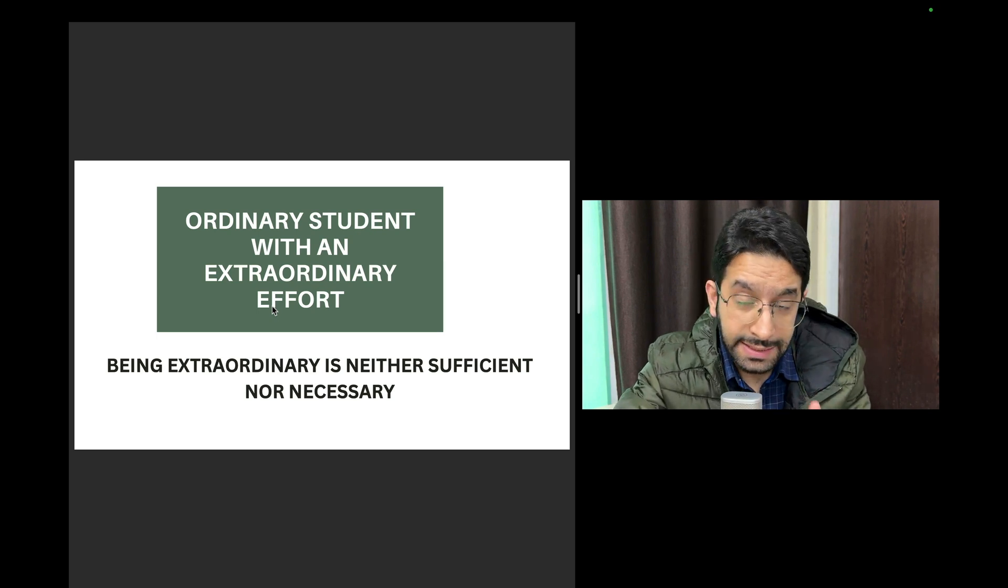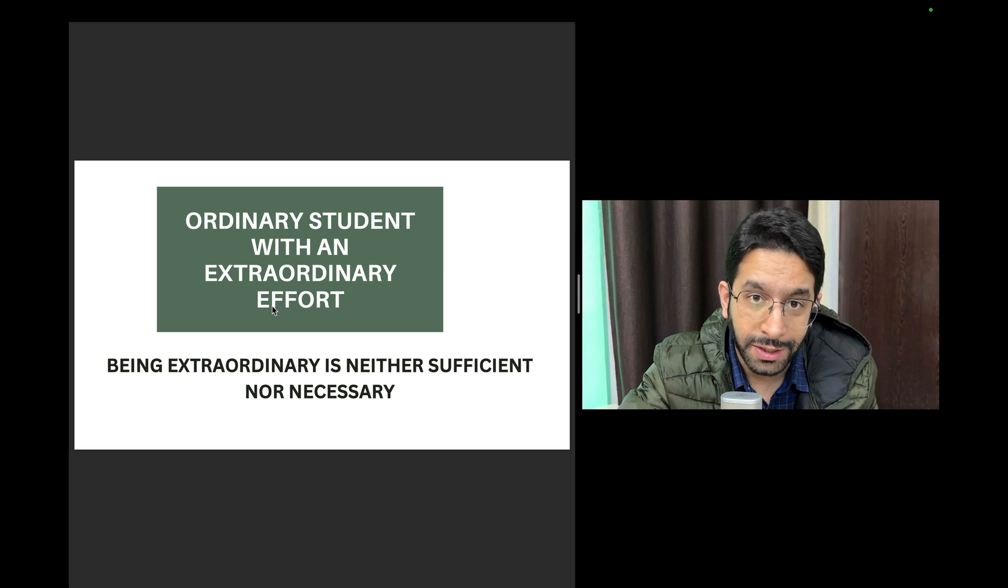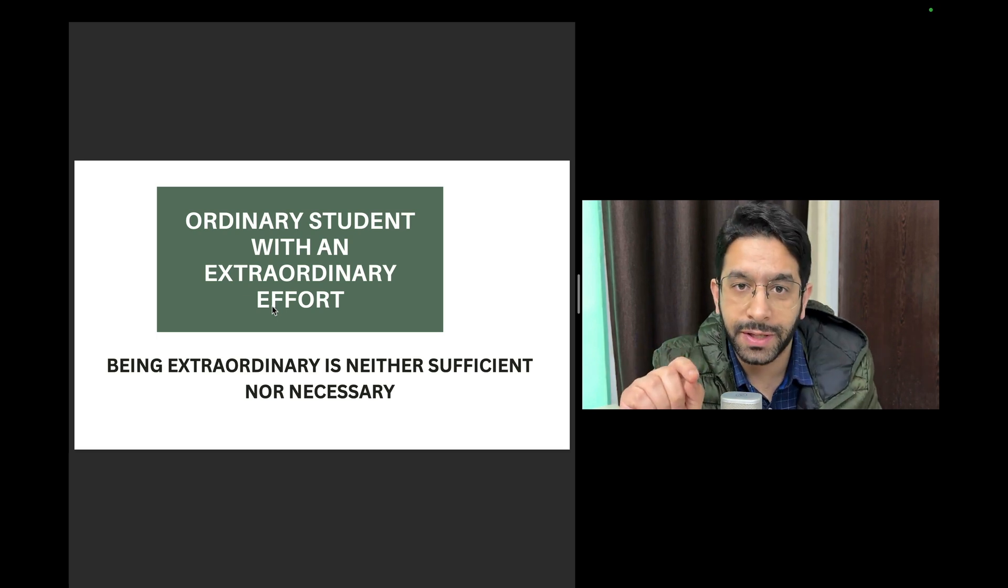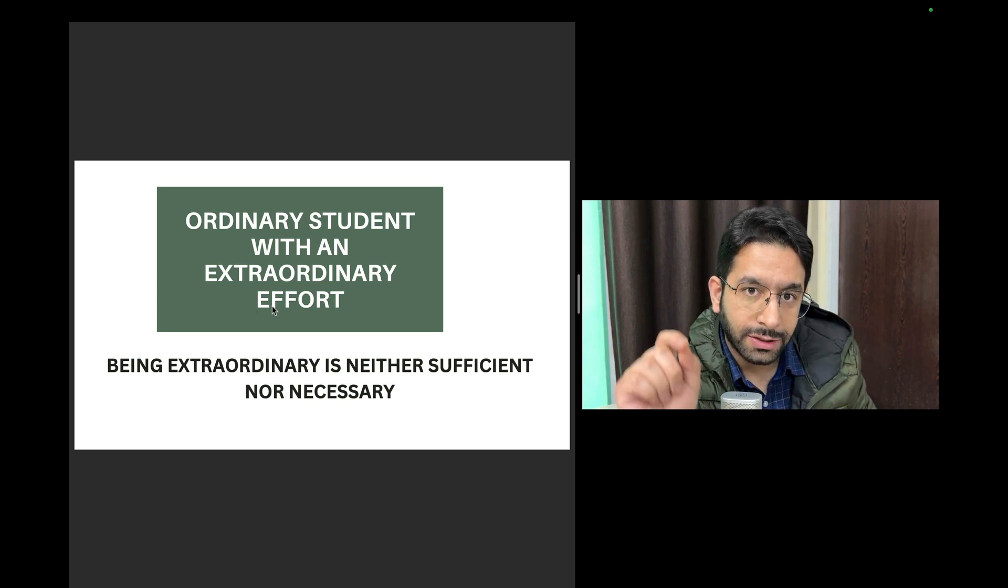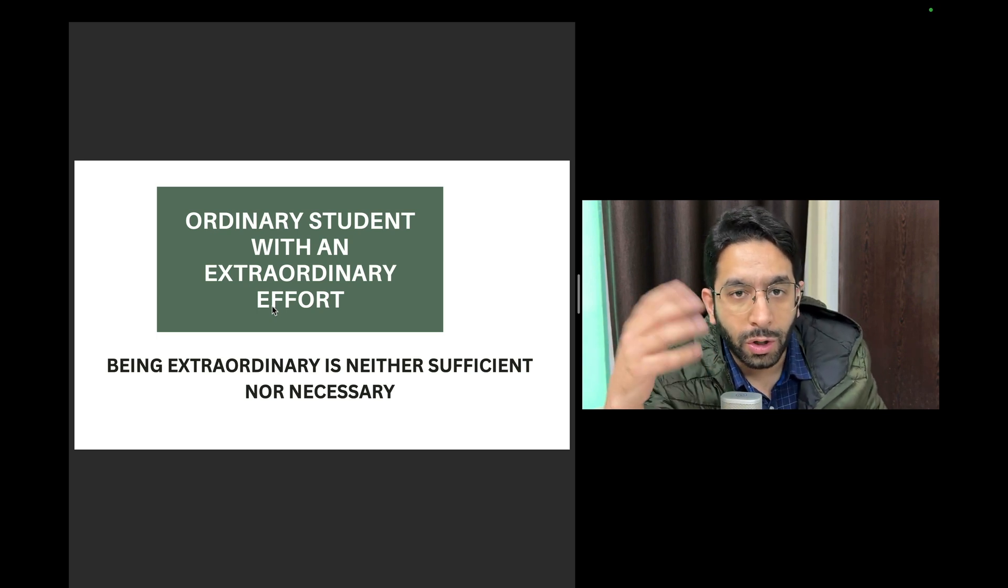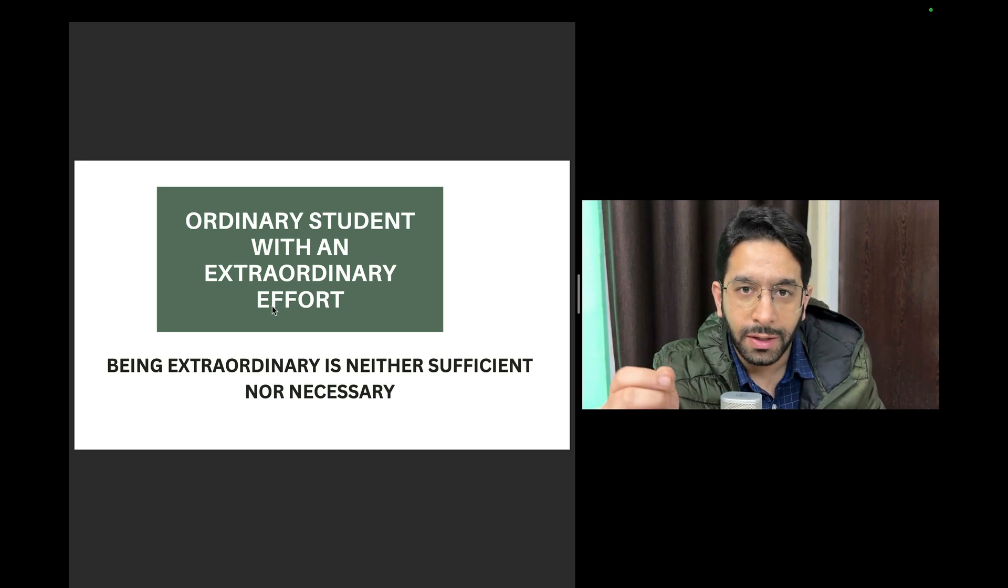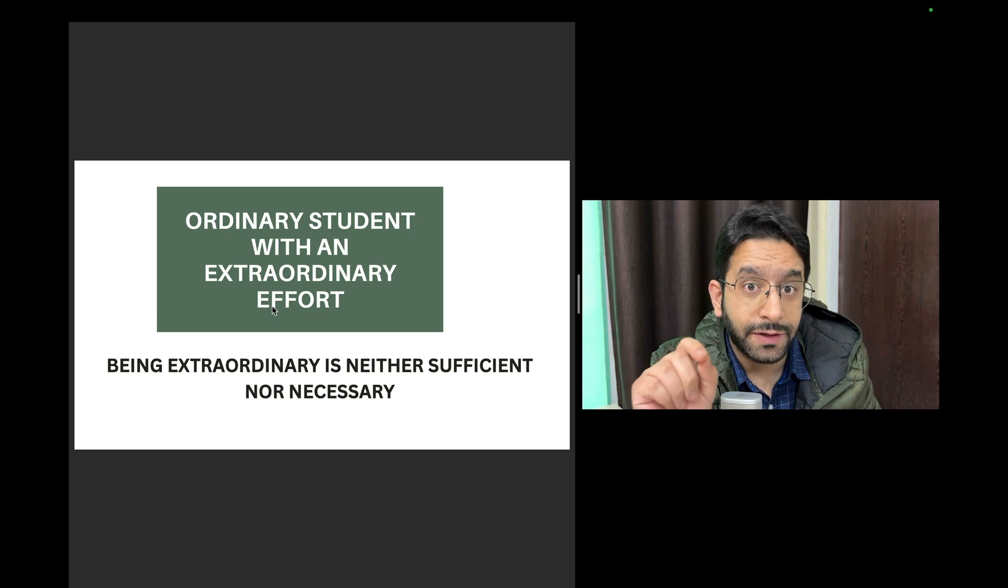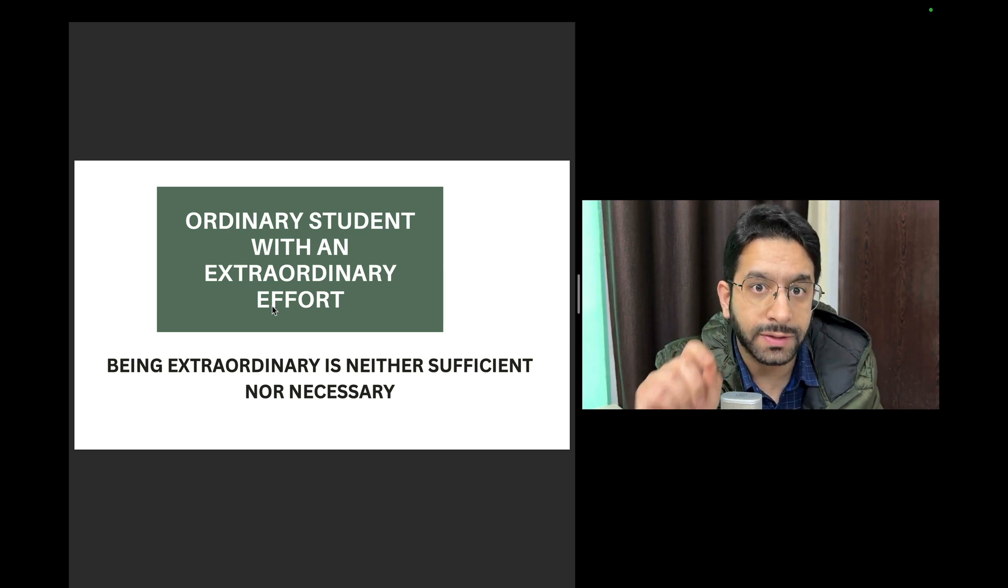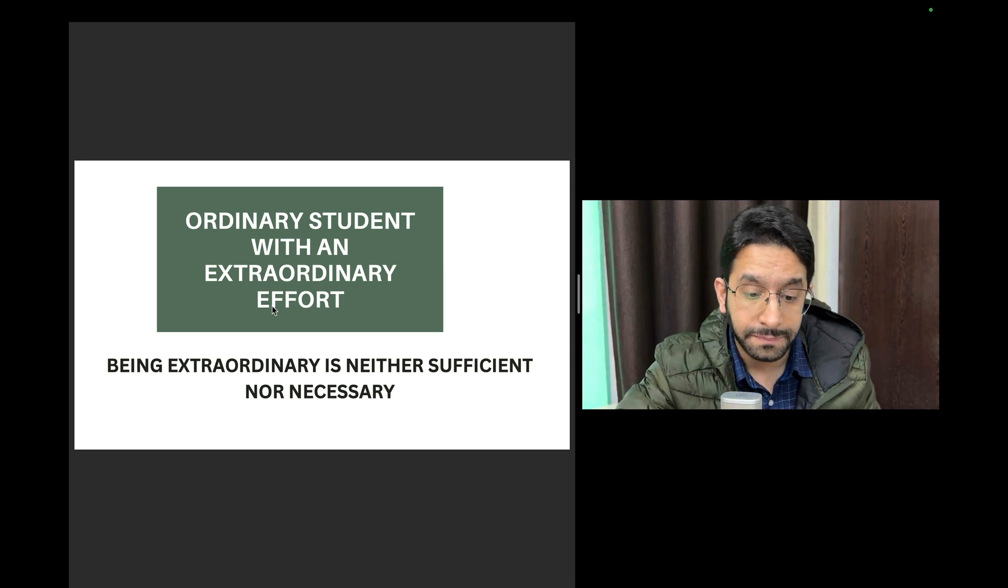To succeed in entrance exams at least you don't have to be a genius. You don't have to be extraordinary but your effort has to be extraordinary. Every time you look at the result, you look at the top rankers All India rank one or All India rank hundred or two hundred, that person is not special but that person's effort, his hard work is special, trust me. It's about the work that they've done, it's not about the person himself.